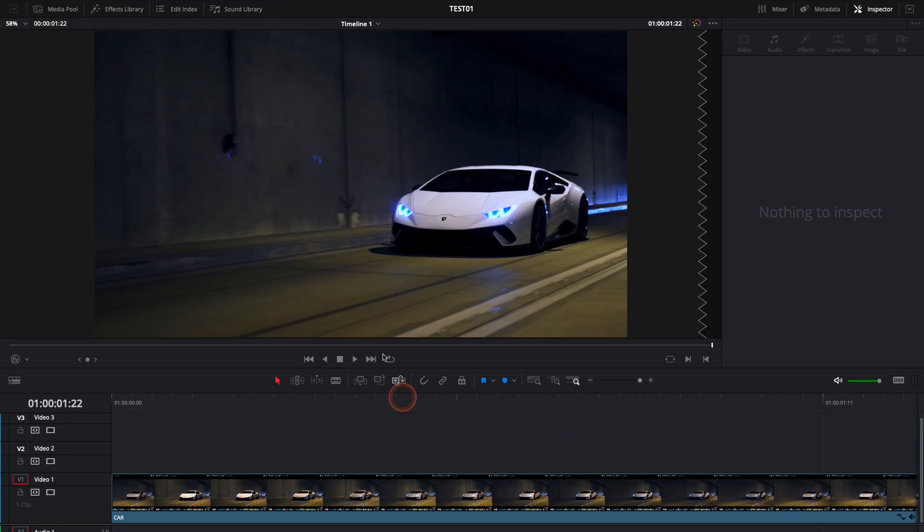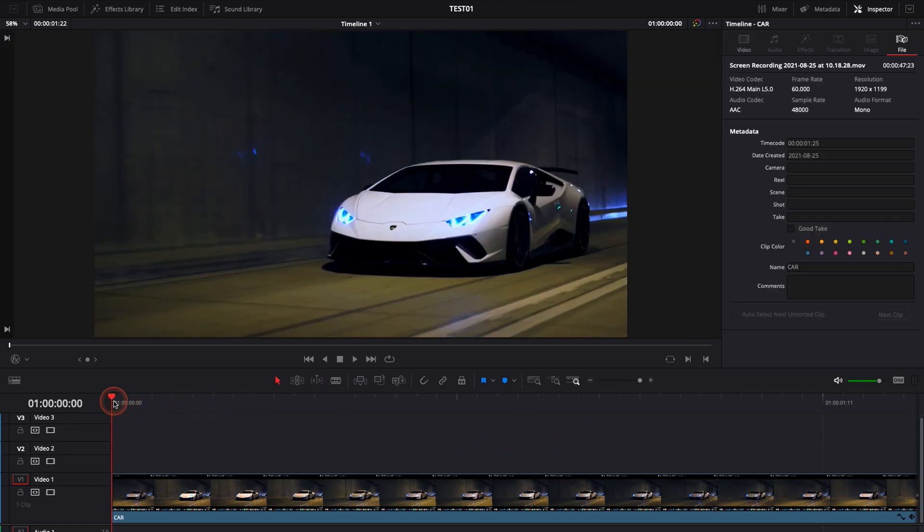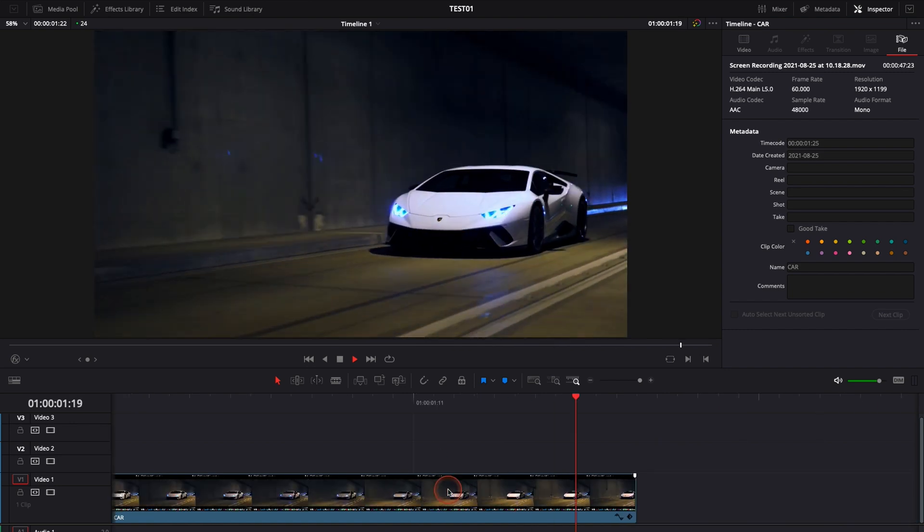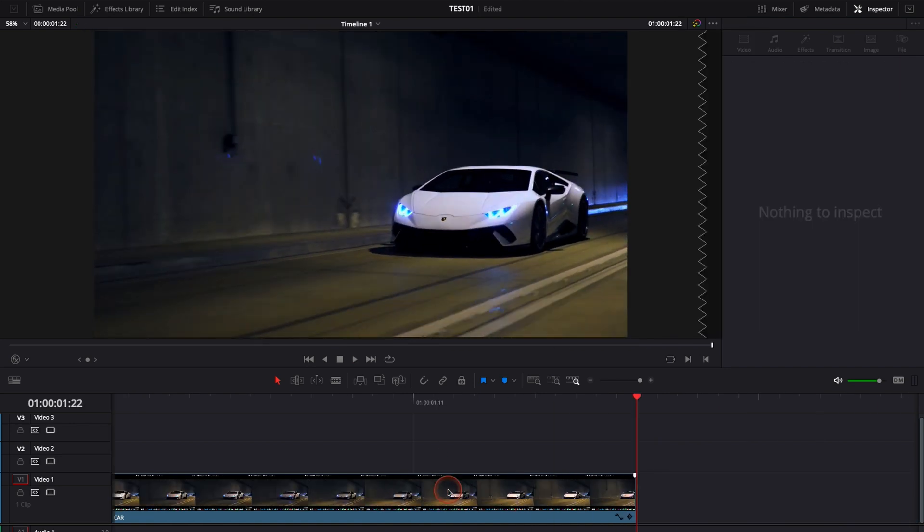Alright, so in DaVinci Resolve 17 right now on the edit page I have a clip of a car at night in my timeline and I would like to add some anamorphic flare to give it a different look.